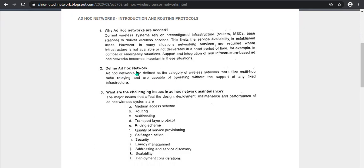Define Ad Hoc network — two marks. What is the category of the HADAC network? This is the non-infrastructure wireless category. The HADAC network is defined as a category of wireless network that utilizes multi-hop radio relaying and is capable of operating without any support of fixed infrastructure.